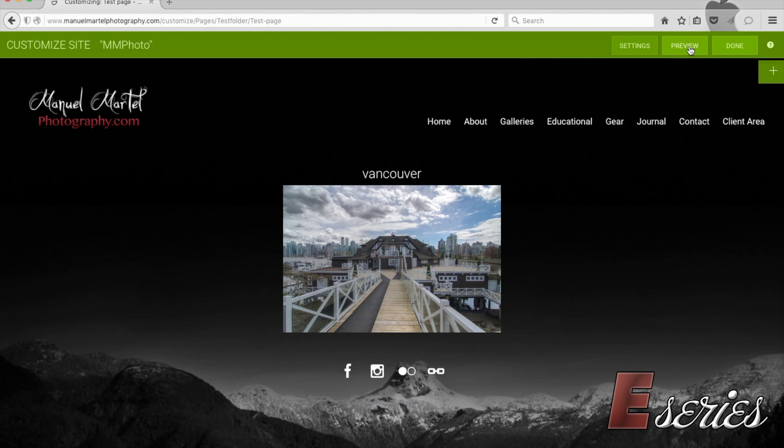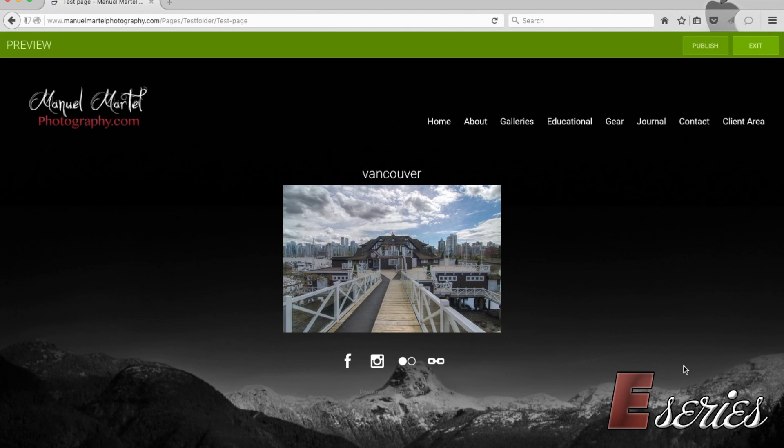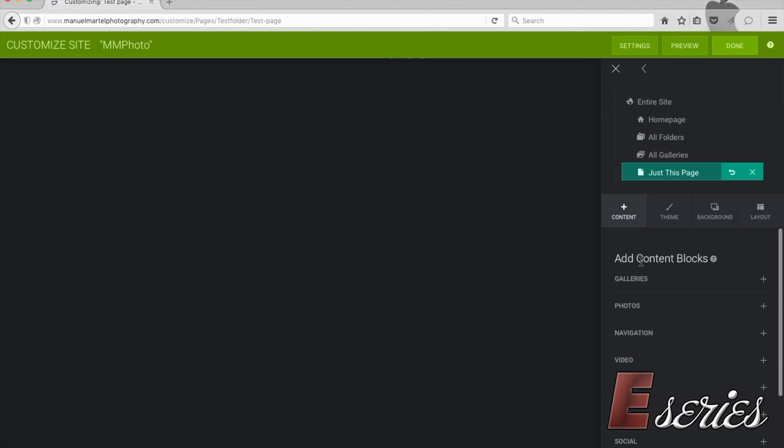So this is what we have on our page so far. If you want to preview, you can press the preview button here on top right. And this is what your page will look like. I'm going to exit this to go back to our editing.